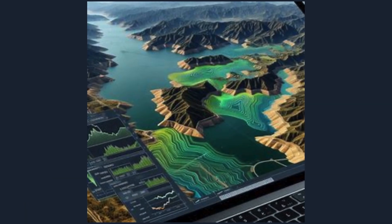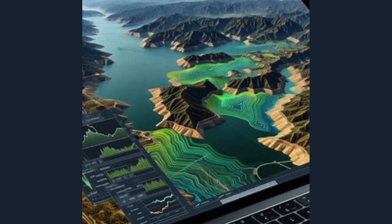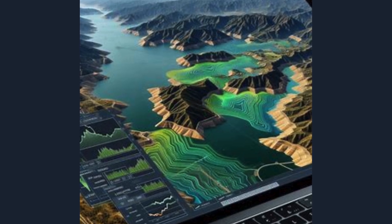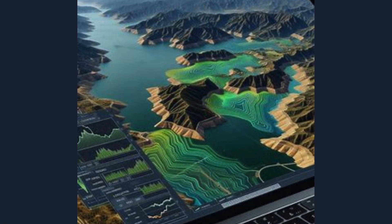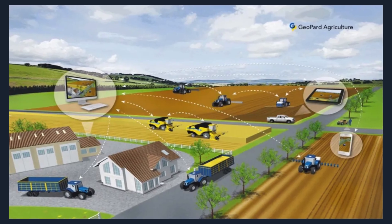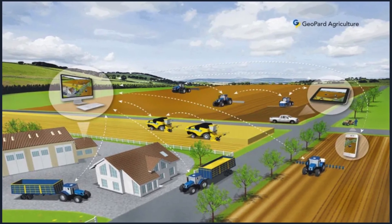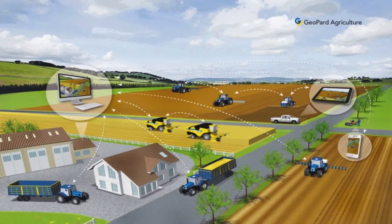Here are eight key applications and uses of GIS in agriculture.